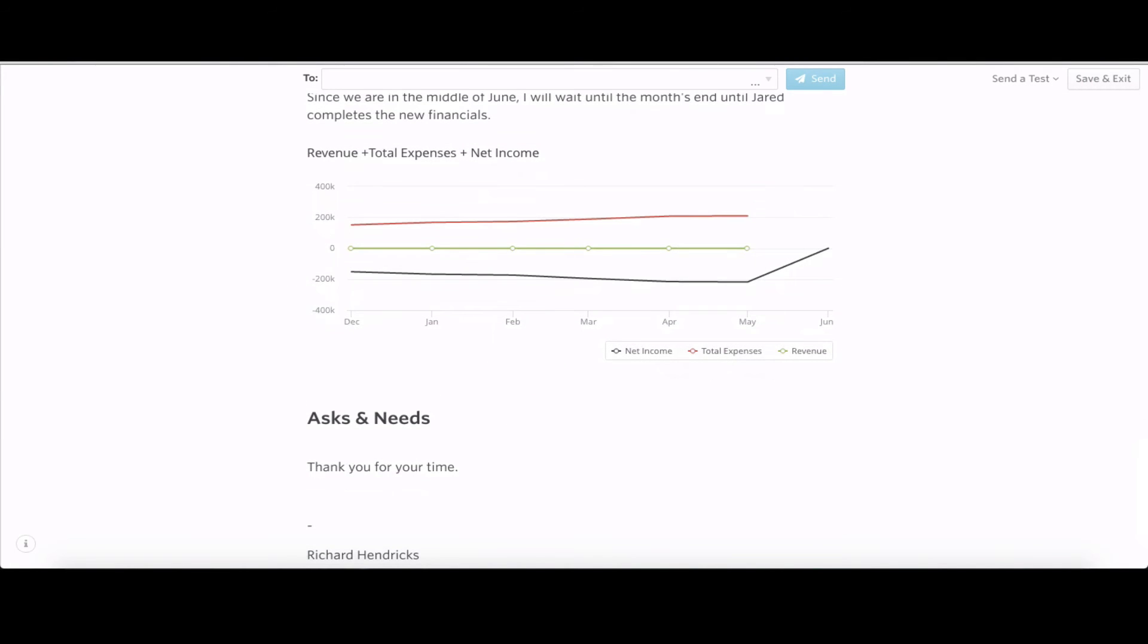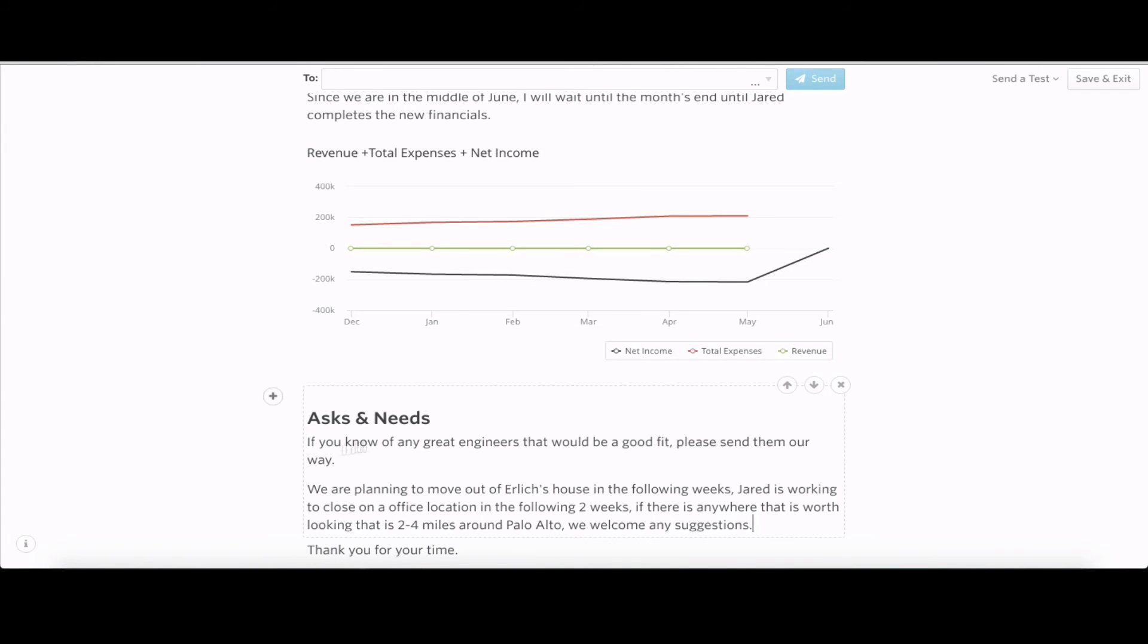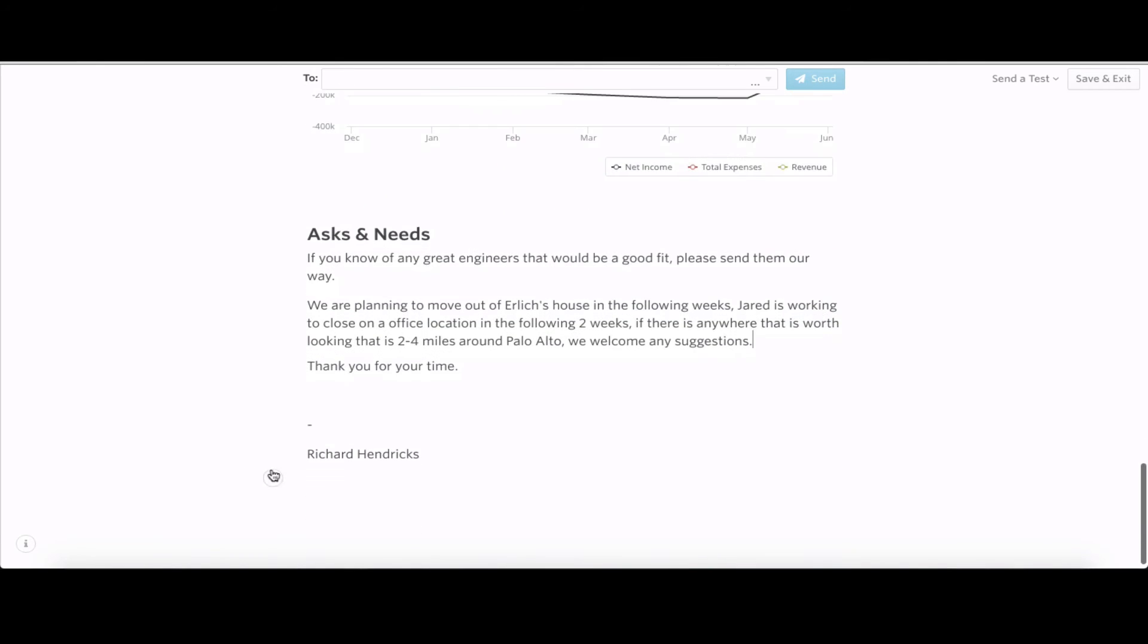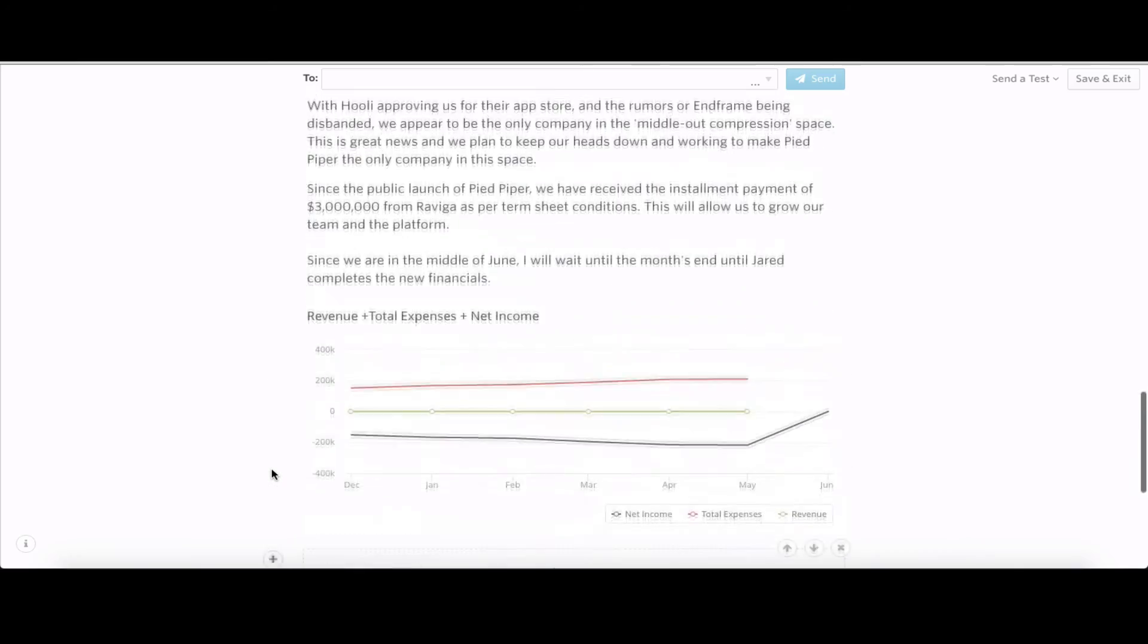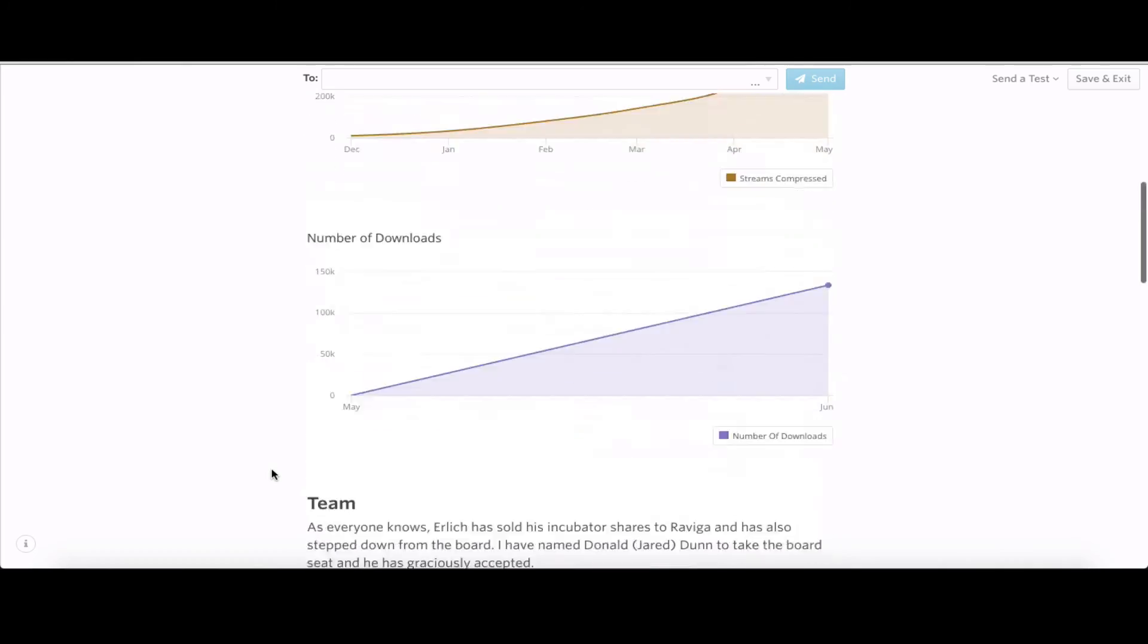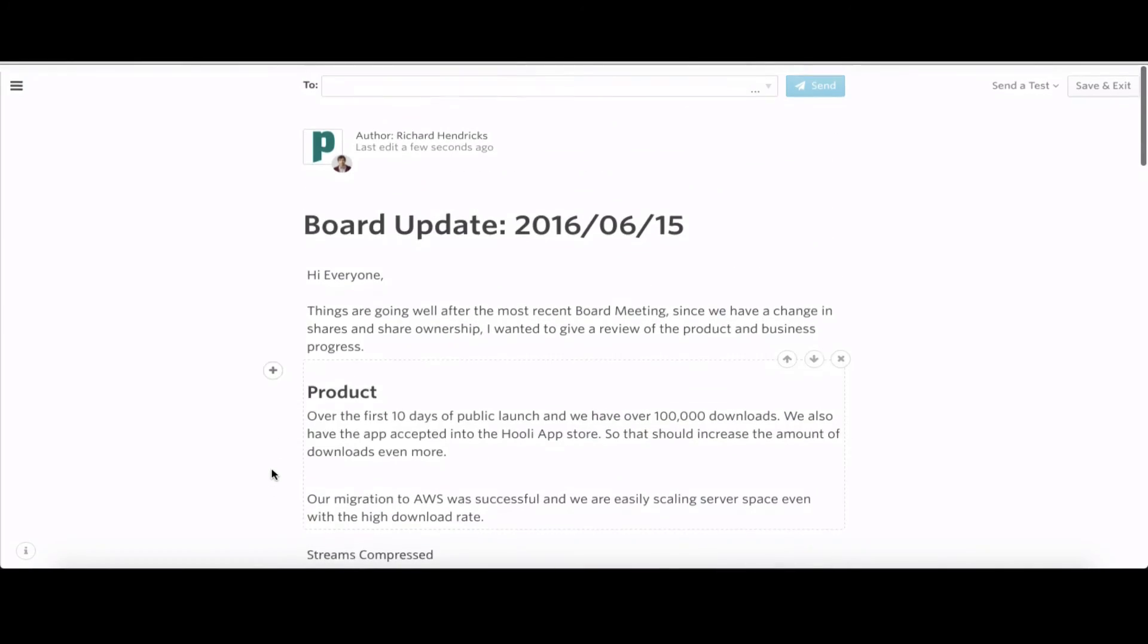Down to the last piece we have for asks and needs. Obviously any engineers would be a great fit to have, so I'll drop that in there. Also, we're moving out of Ehrlich's house as our office space in the next two weeks, looking to finalize a new location. Any suggestions would be great.